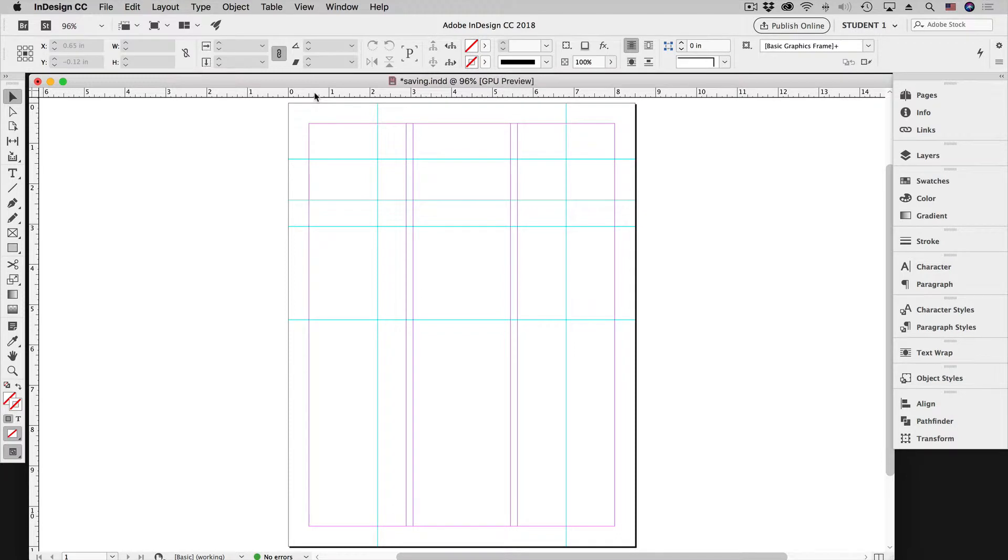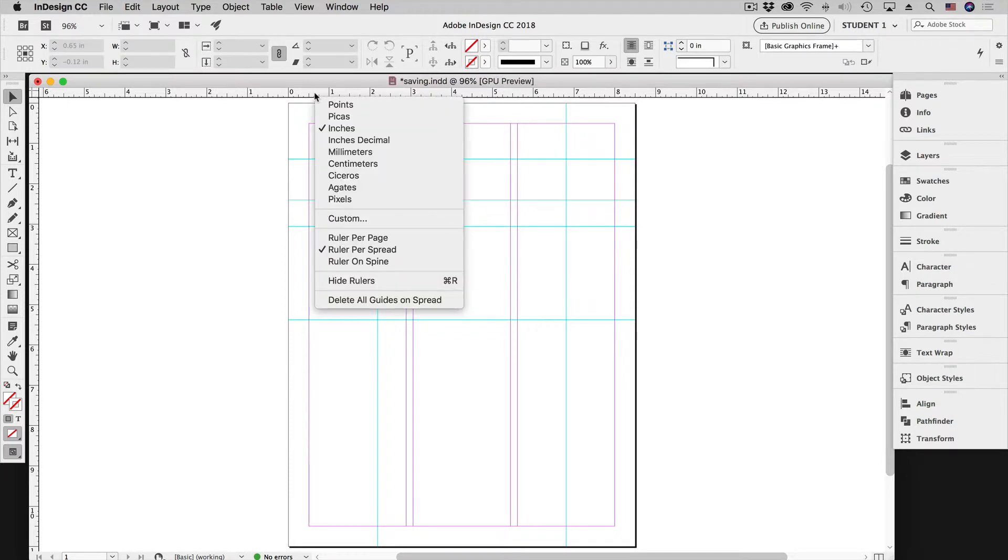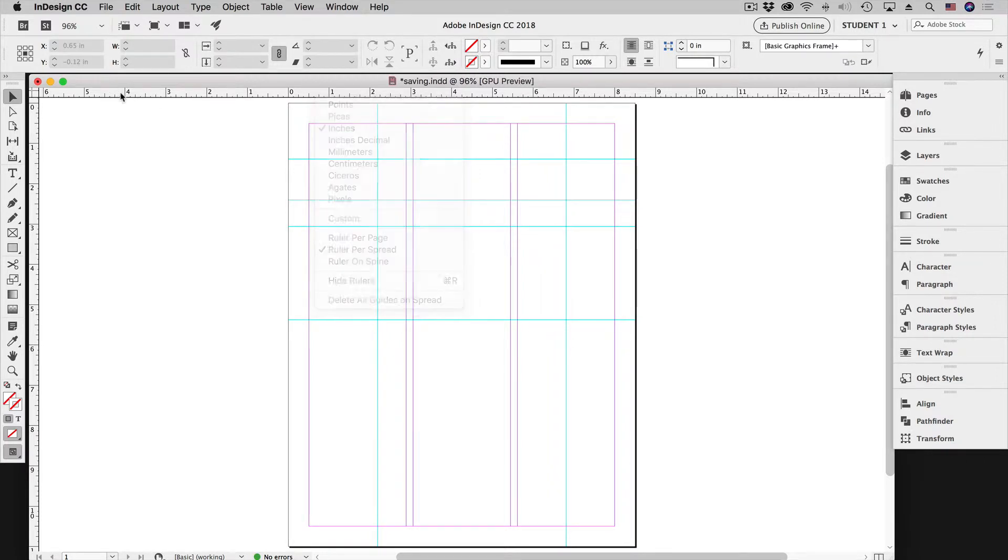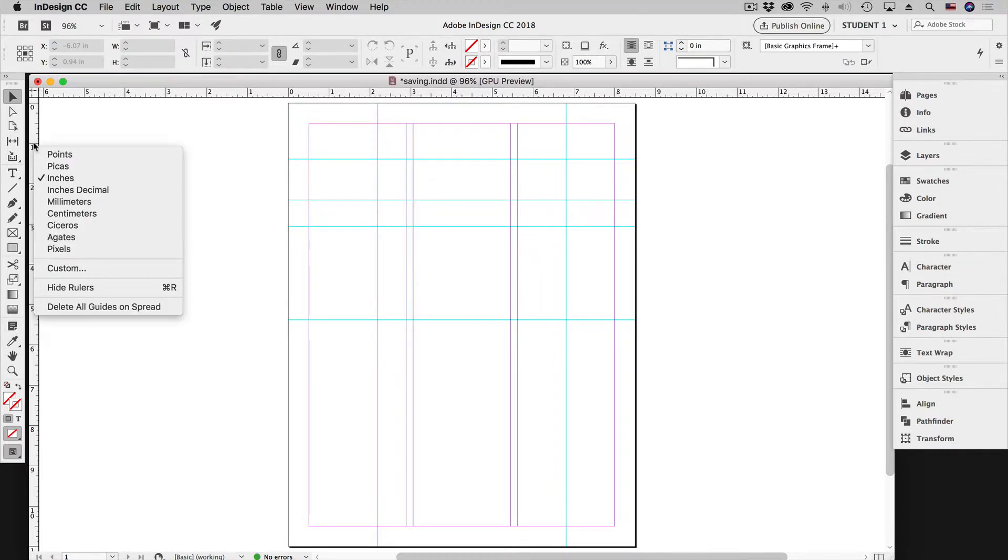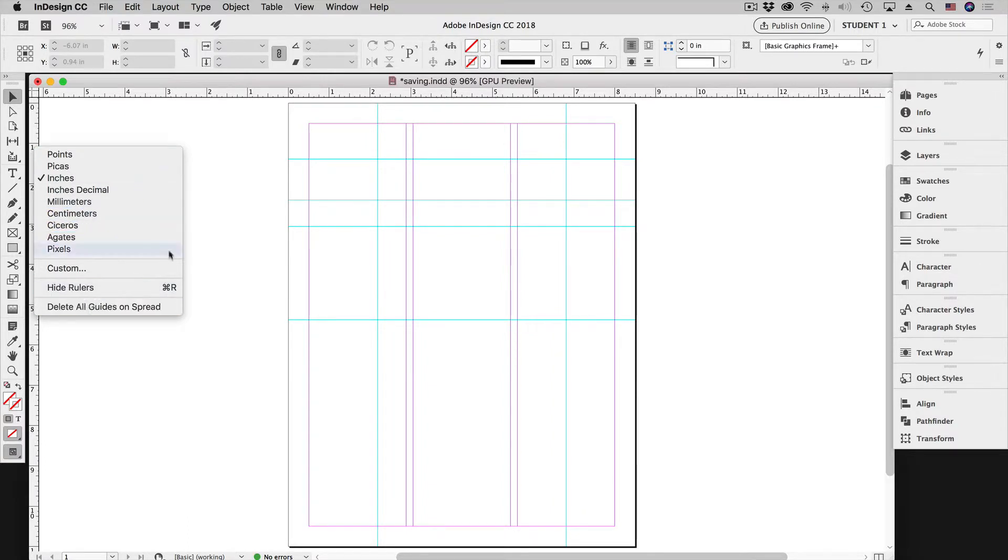To do that you can right-click on the ruler bar here, either on the top ruler or the left side ruler, and you can go down to Delete All Guides on Spread. It's at the very bottom of this pop-up menu.